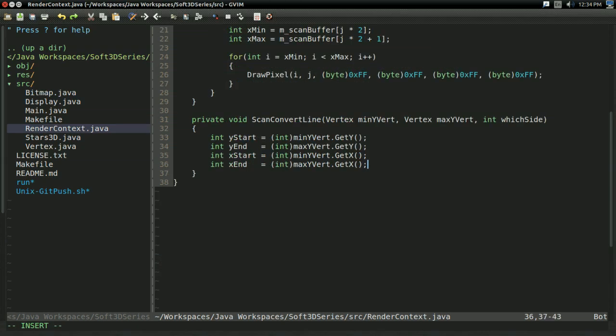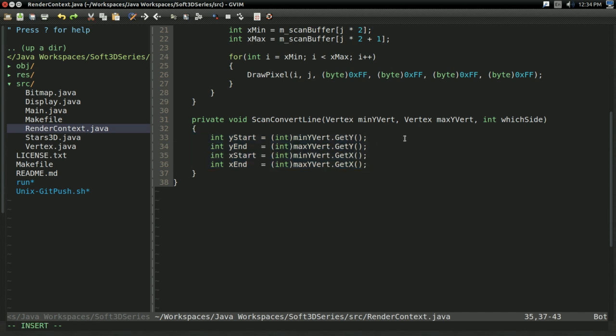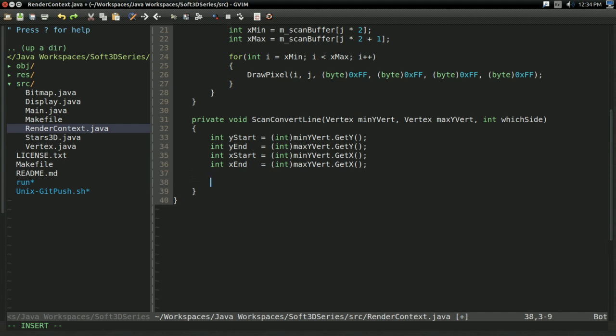And I went ahead and created these variables off screen. It's just taking the XY values from the vertexes and casting them to an int. Just figured, not worth showing that on screen. It's simple enough.